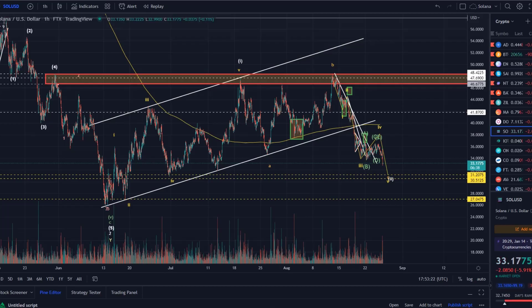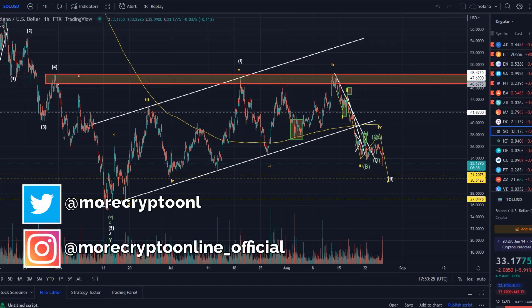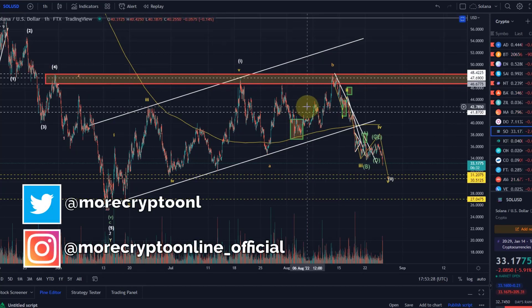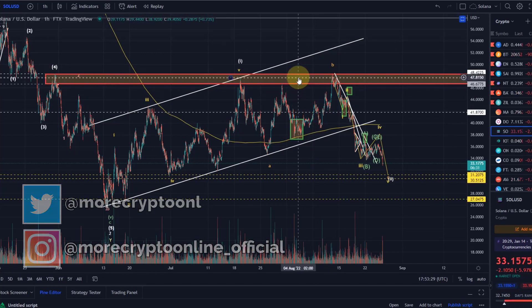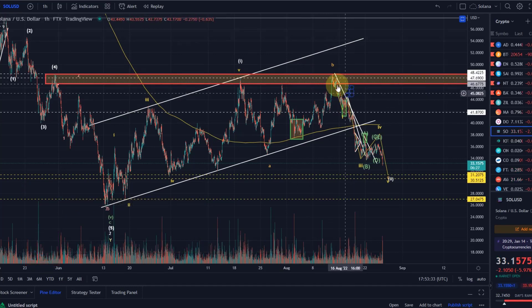Hello and welcome to another update video about Solana. I already had a Solana video today, but I just wanted to do another one because the expectations have been fulfilled for this current move to the downside.